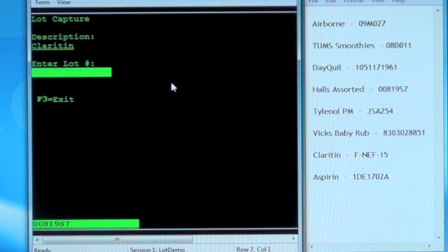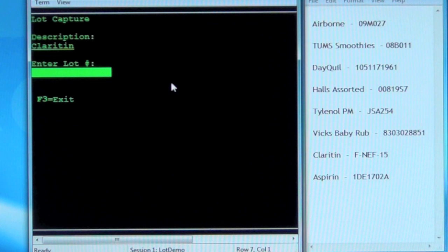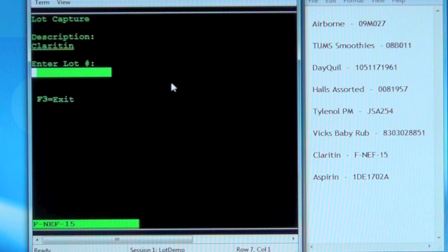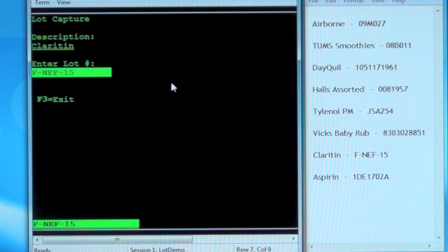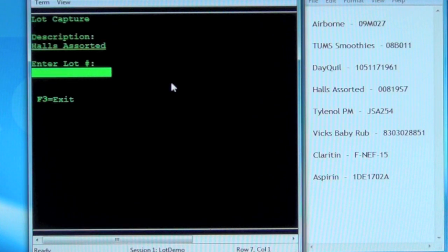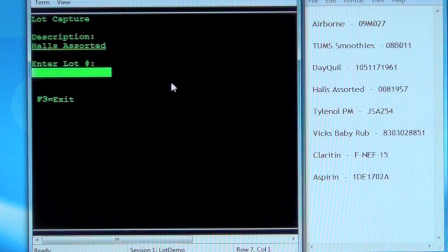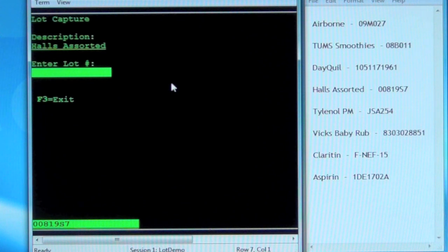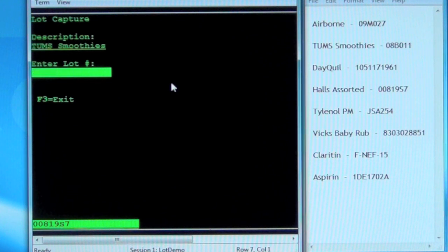Description: Halls Assorted. 00819 Sierra 7. Is this correct? Yes. Entry submitted. Description: Halls Assorted. 00819 Sierra 7. Is this correct? Yes. Confirmed. Entry submitted.